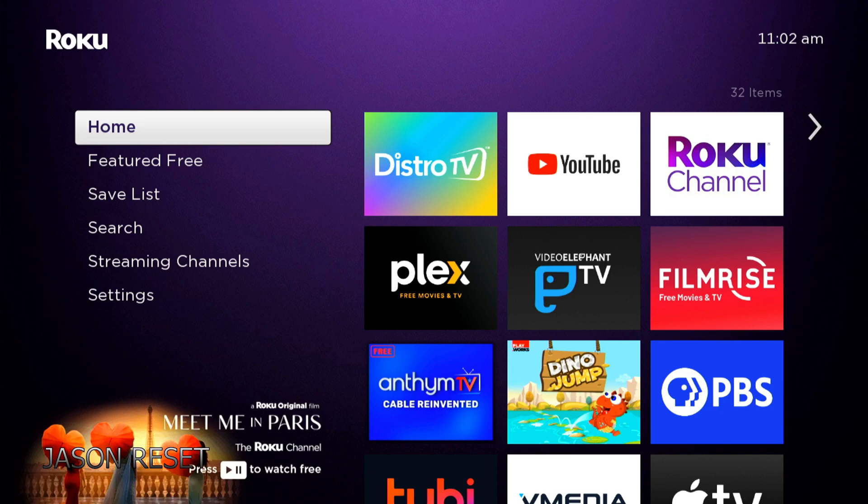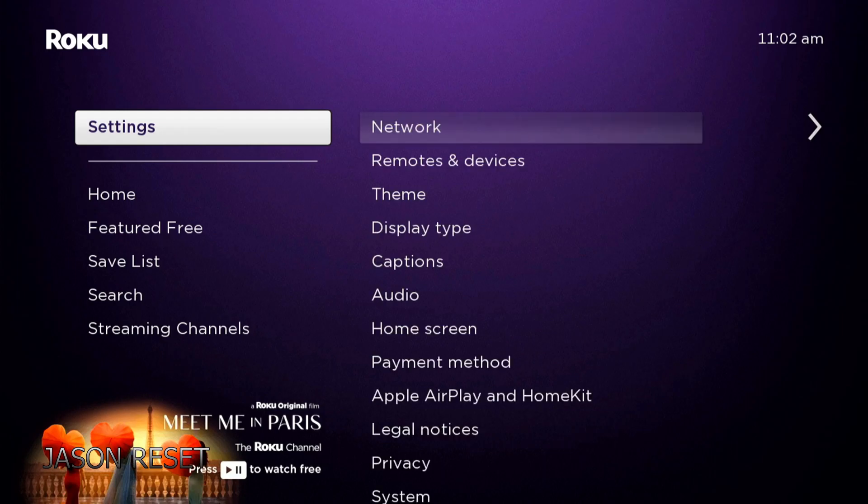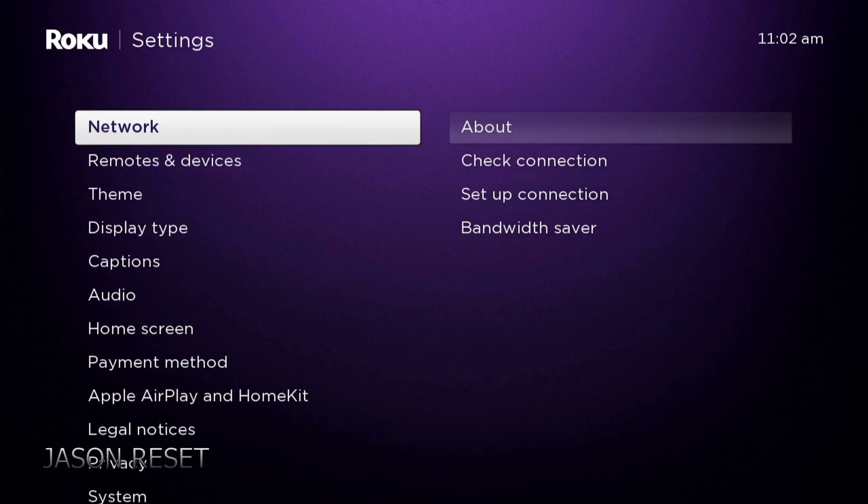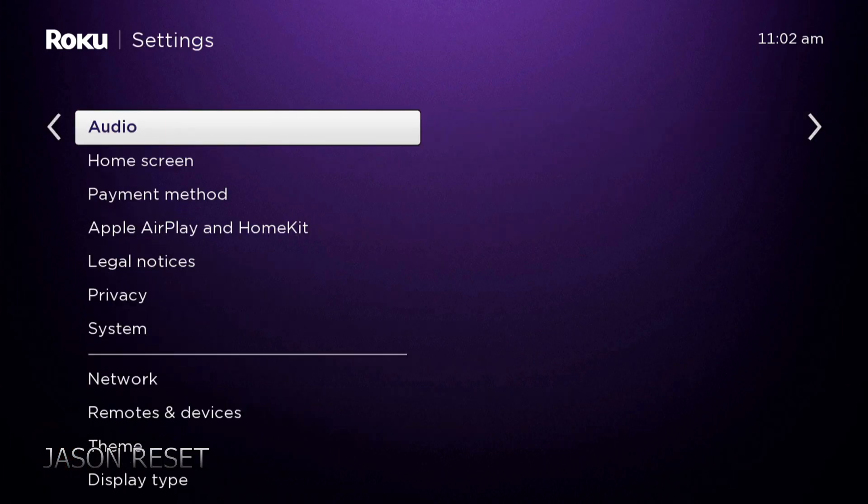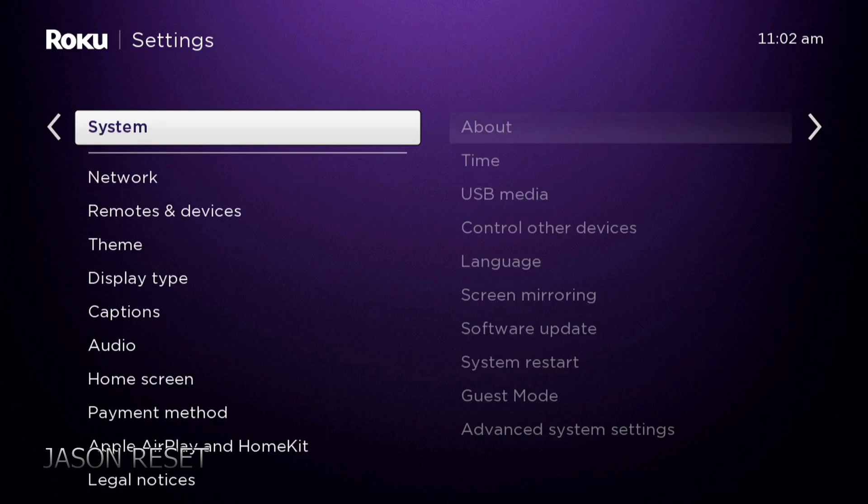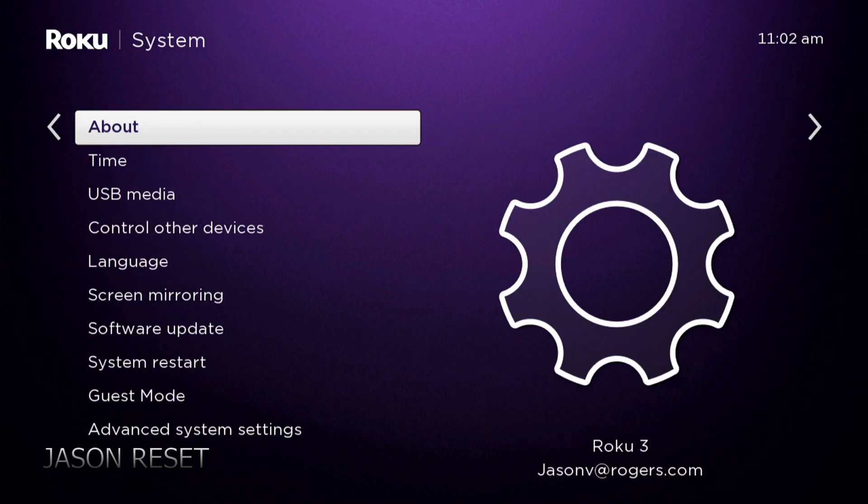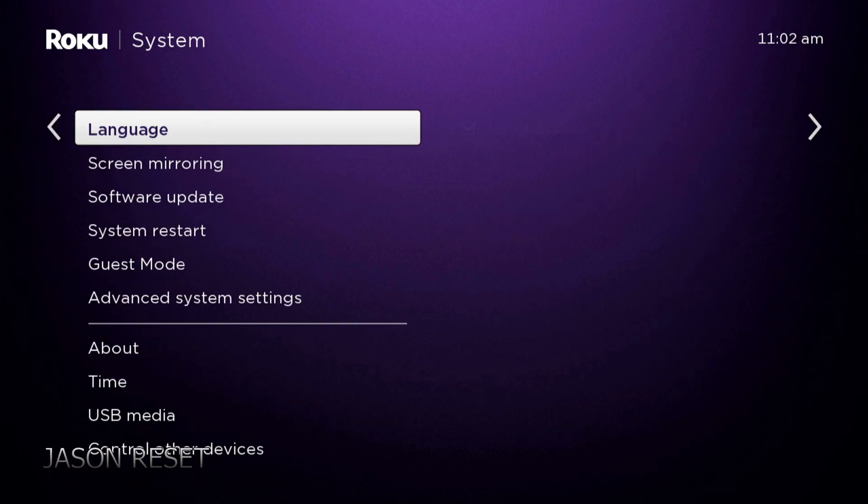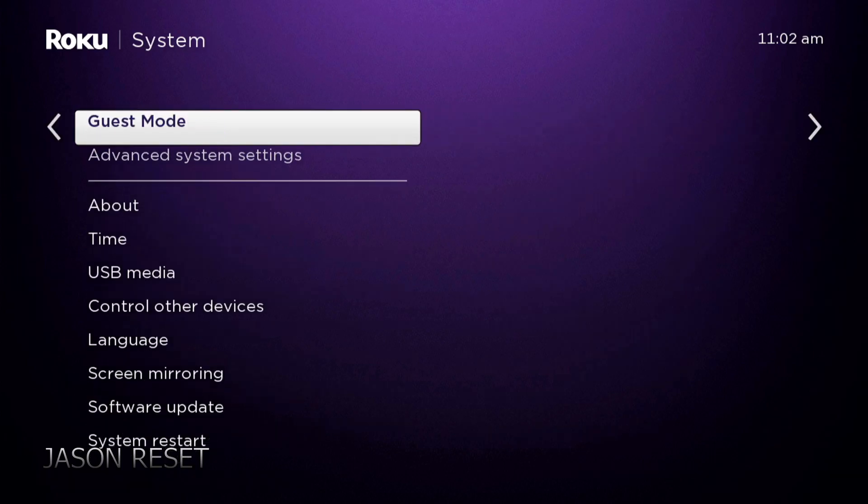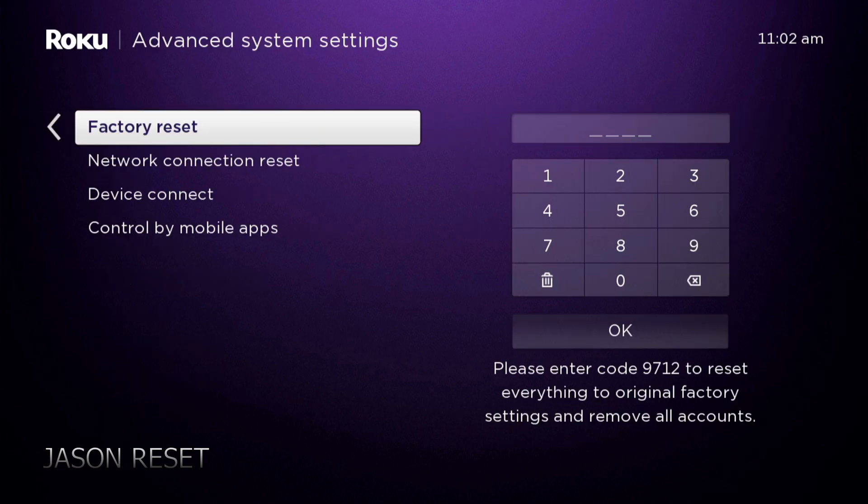The first way is right here. Open up your box, go to settings, head all the way down to system, head over, now go all the way to the bottom where it says advanced system settings. First option, it's going to give you is factory reset.